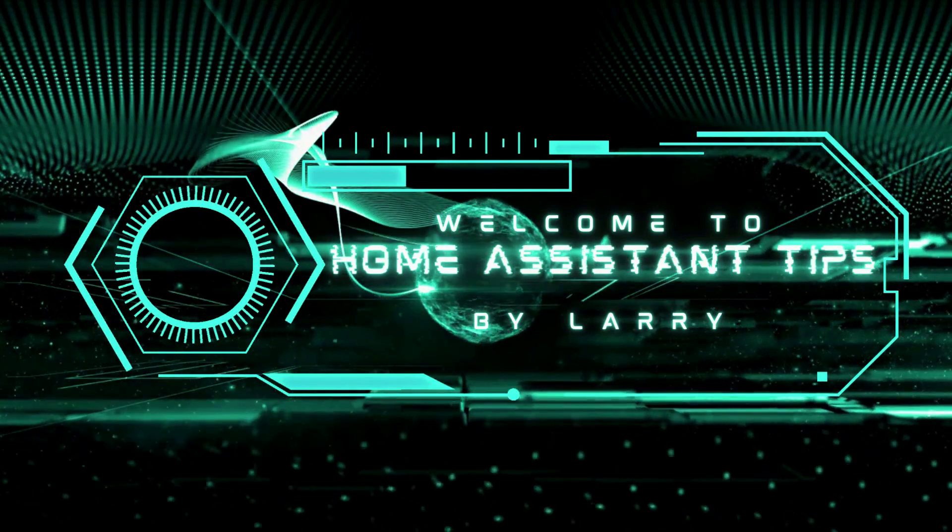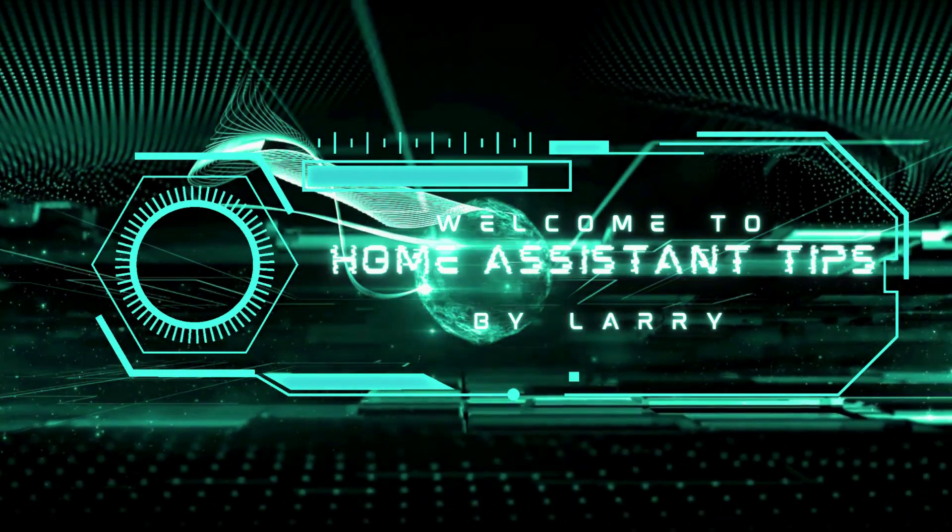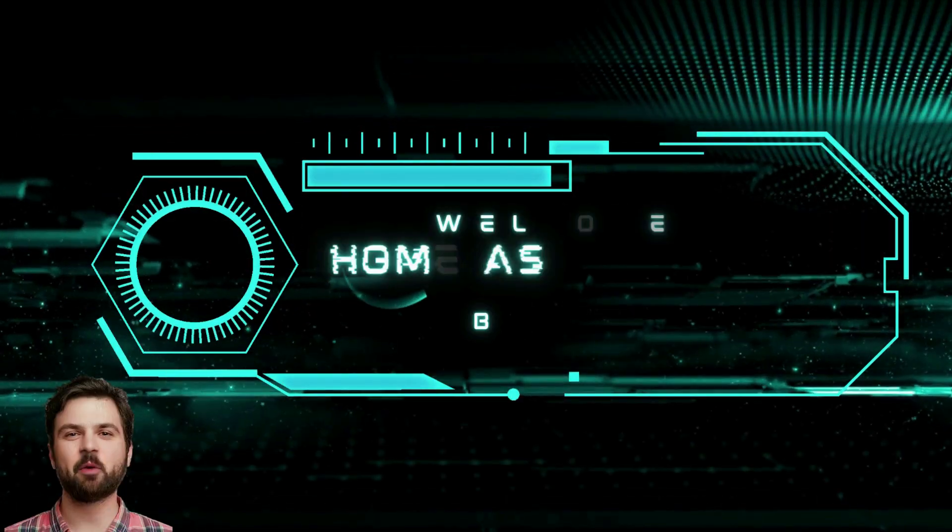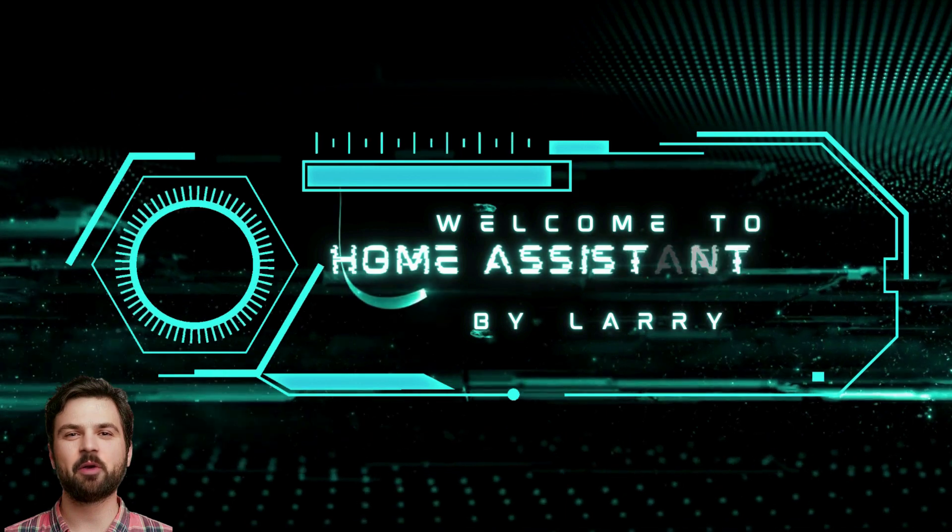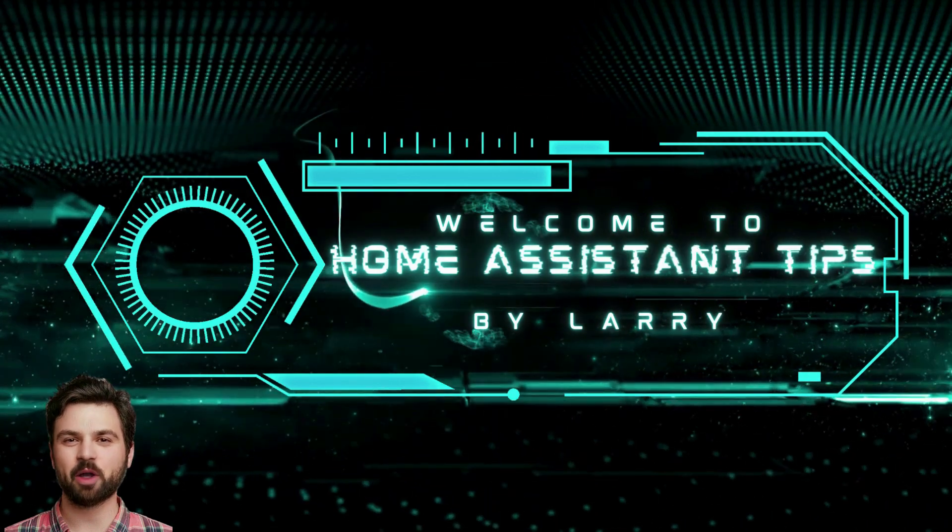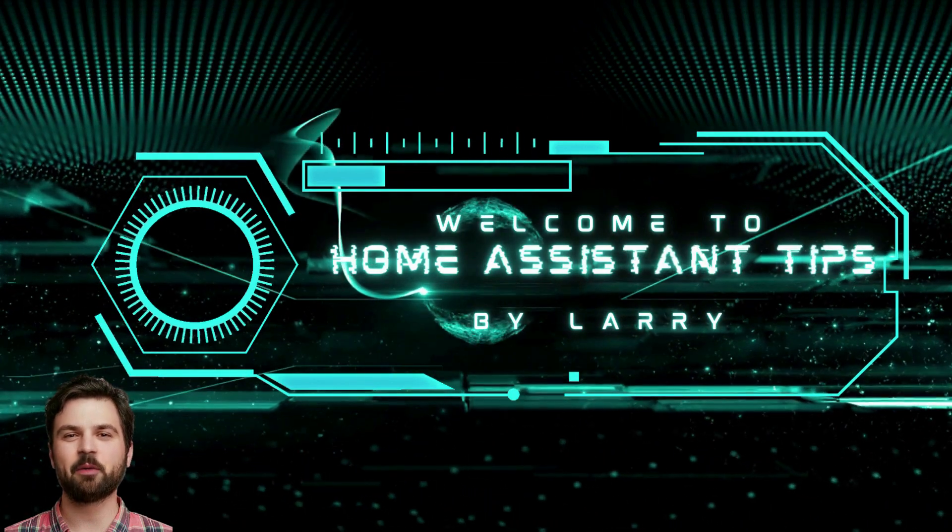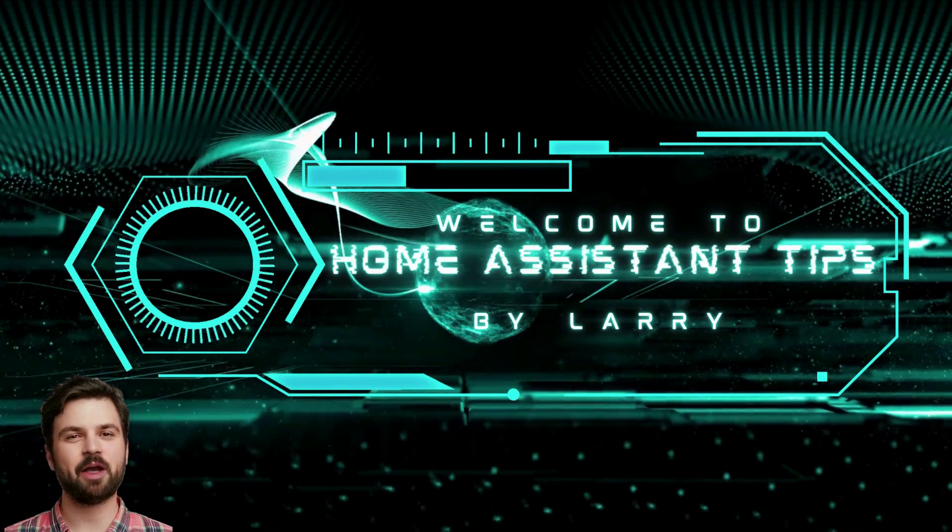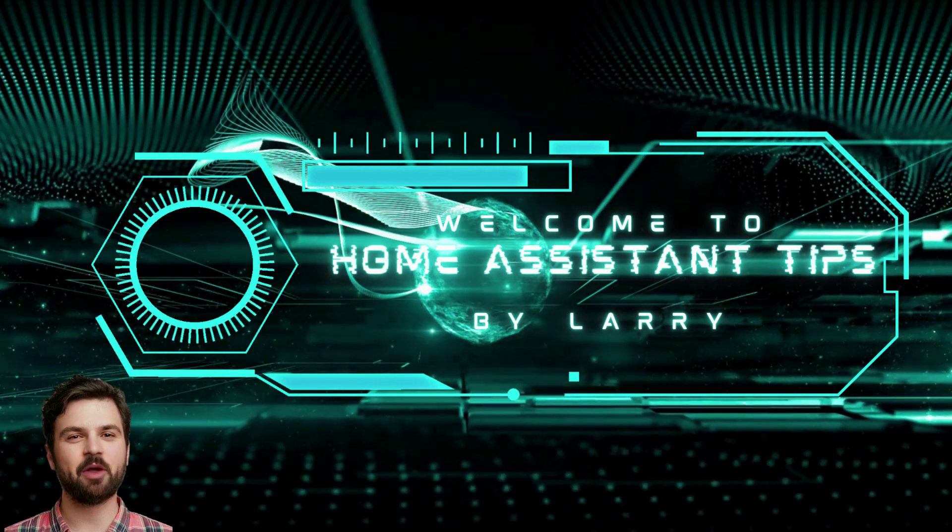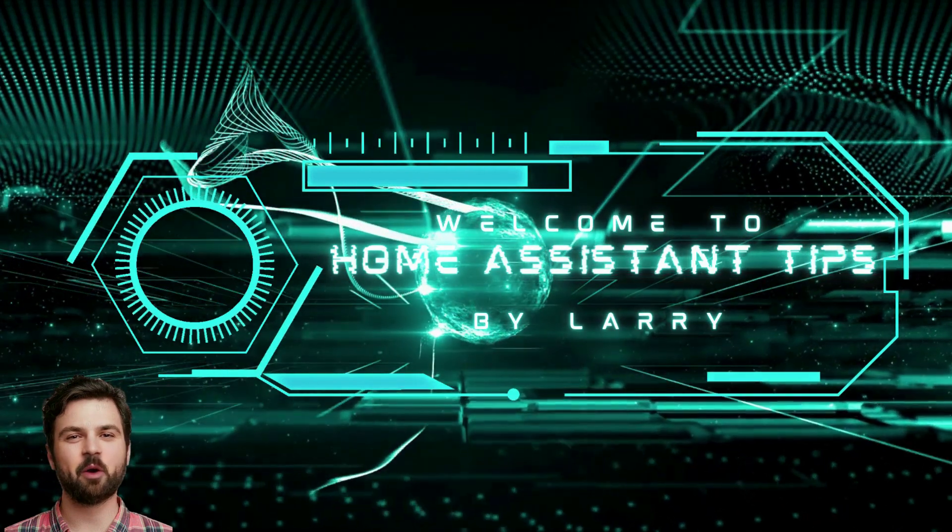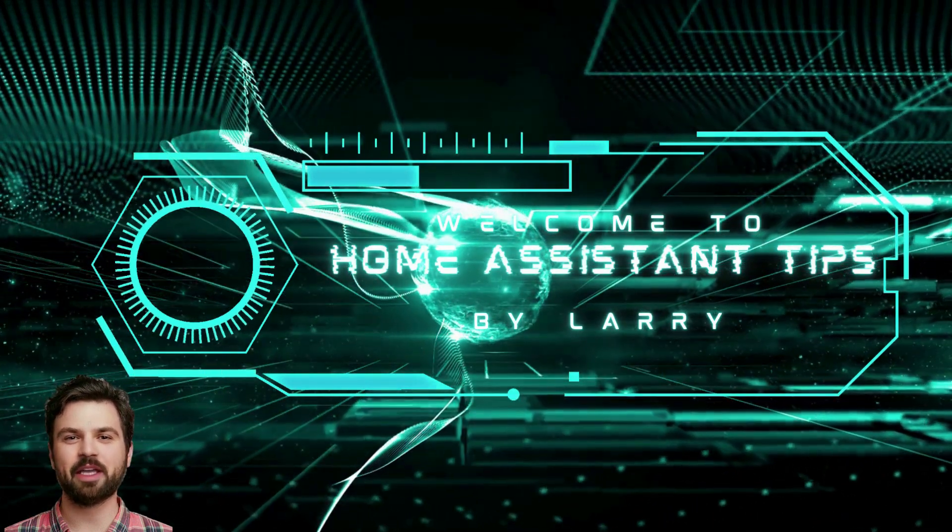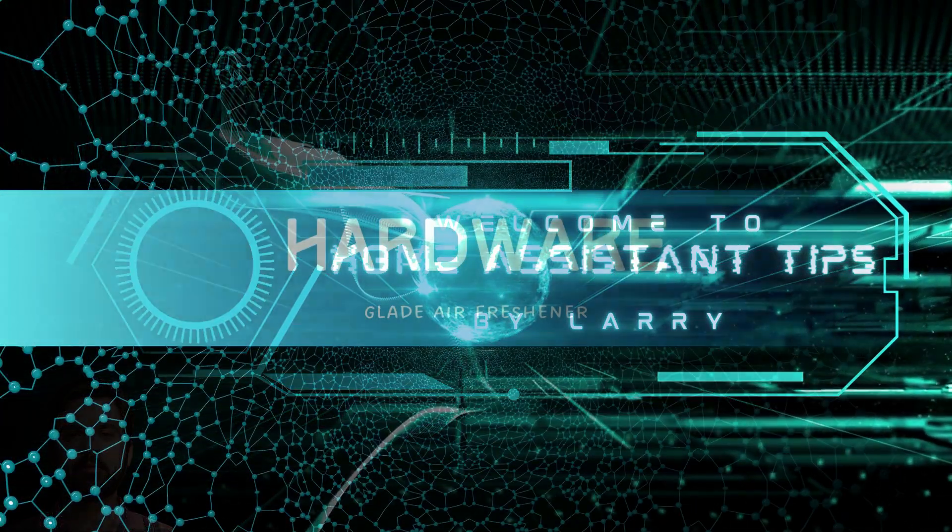Hello and welcome to Home Assistant Tips by Larry. Before we get started, we are going to assume you already have a working instance of Home Assistant and you already have ESPHome installed and working, and you know how to flash a microcontroller with ESPHome.